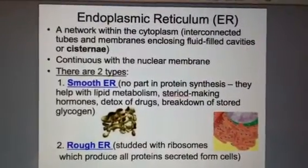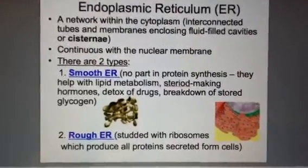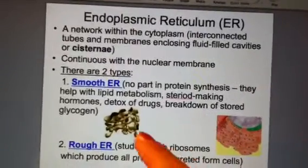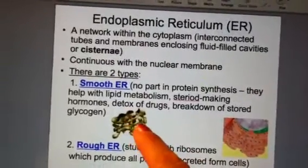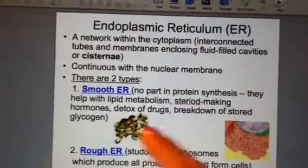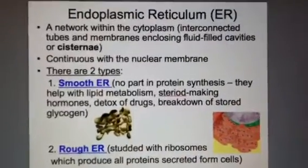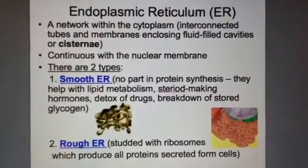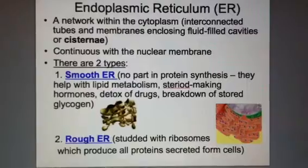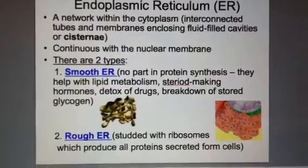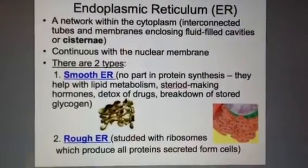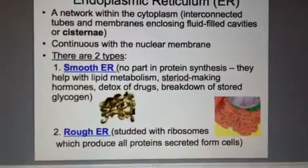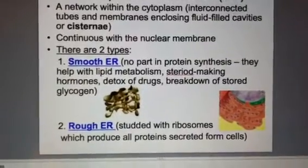There are two types. Smooth ER does not have ribosomes — it's very smooth — and does not play a part in making proteins. It does help with lipid metabolism, so the making of fats, steroid hormones, the detox of drugs, and the breakdown of stored glycogen.